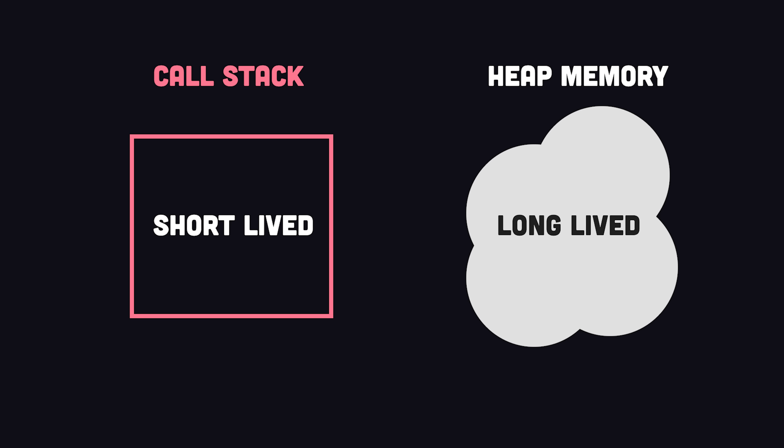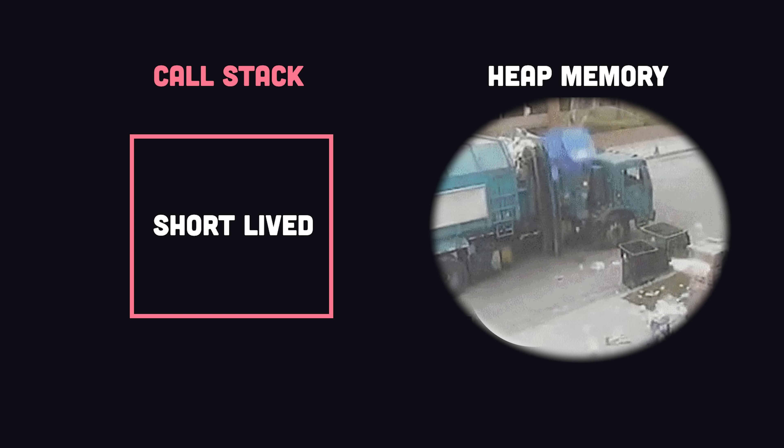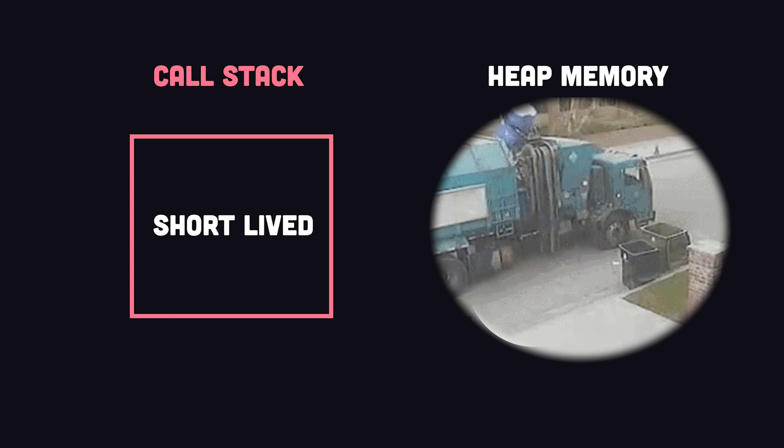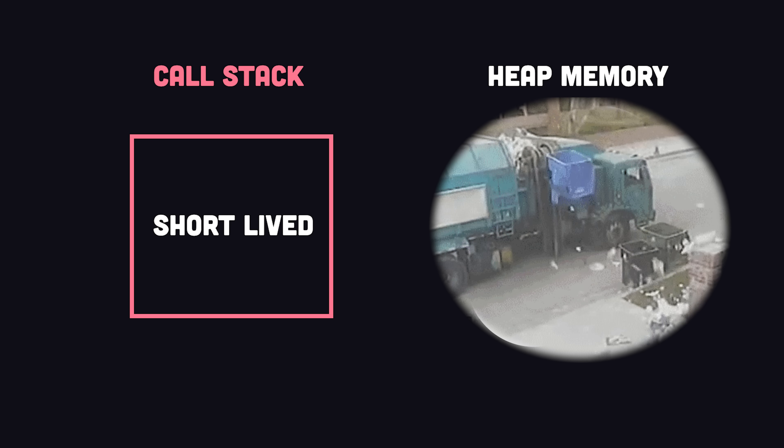And unlike the call stack, which is short-lived, it can keep data in memory indefinitely, then decide when to get rid of it later with the garbage collector.